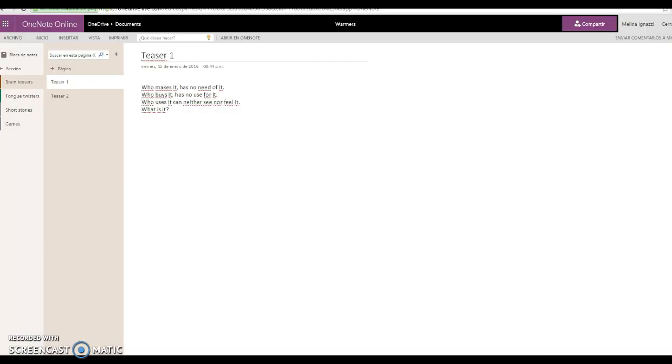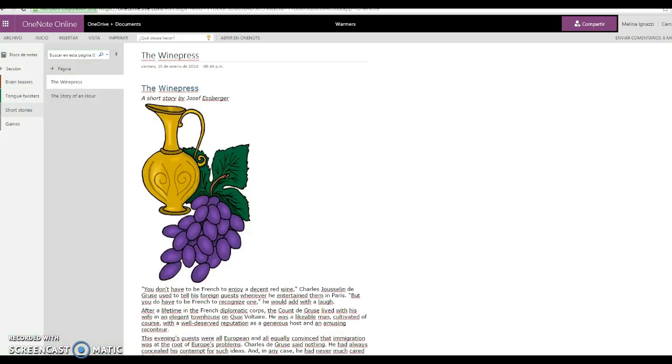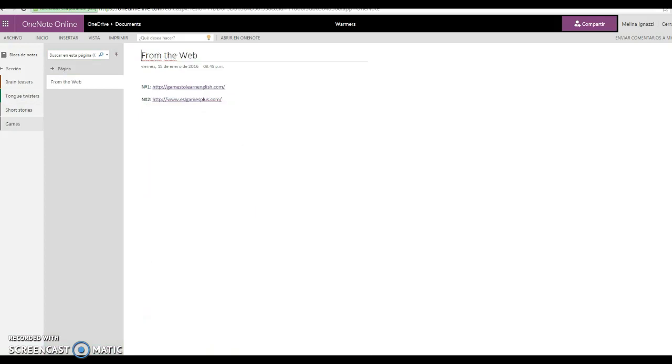So you can have a shared OneNote with students full of brain teasers for them to solve, tongue twisters for them to practice their pronunciation, short stories to read and discuss, and games to play.